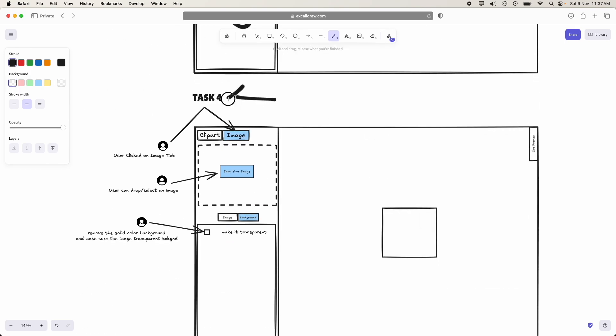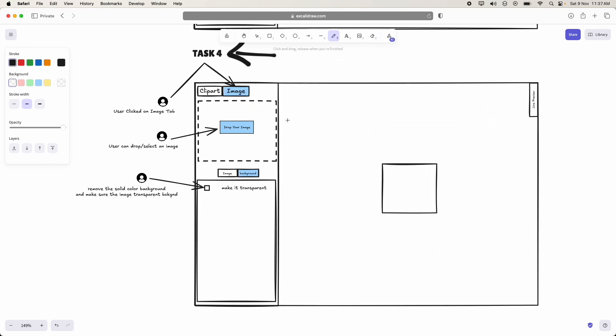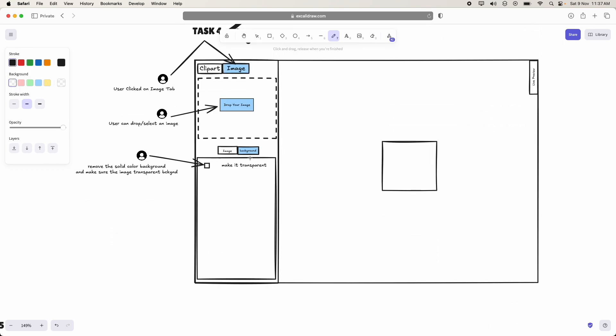Coming to task 4, in this task 4, we are going to tackle the background control of the image. Suppose user has an image. Let us assume that he has some small icon or whatever it is.